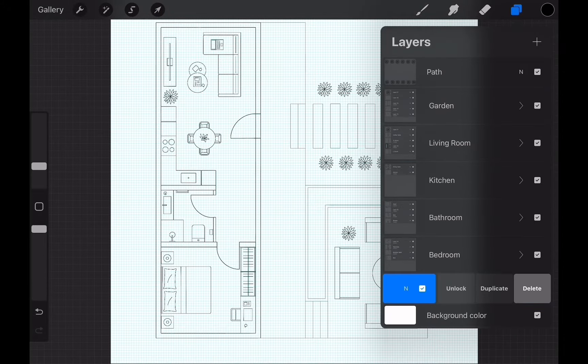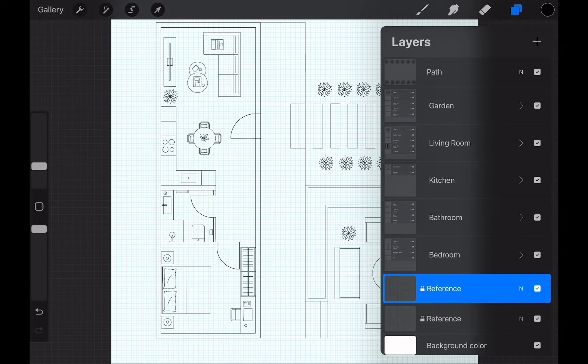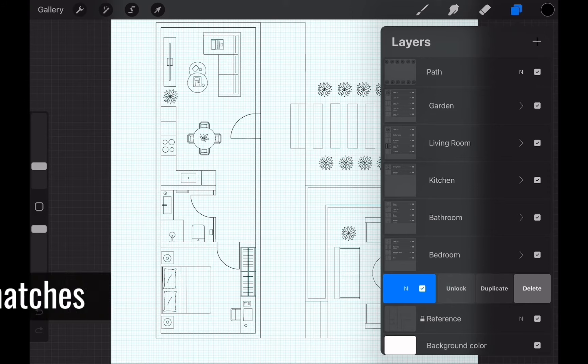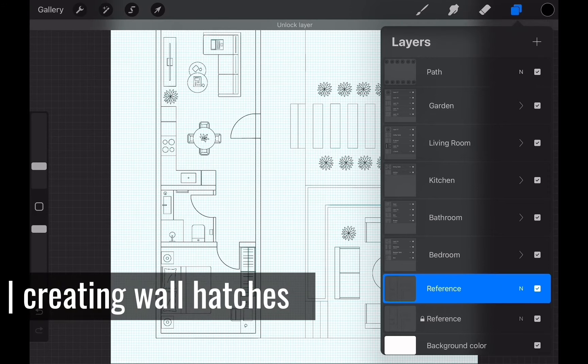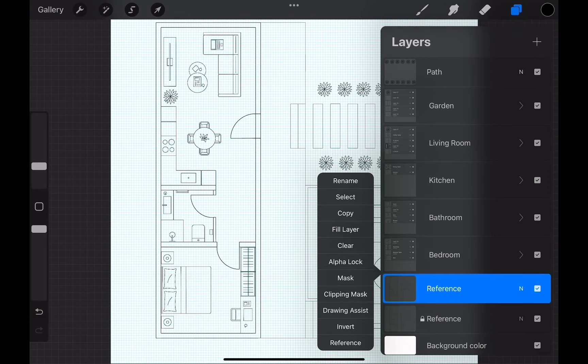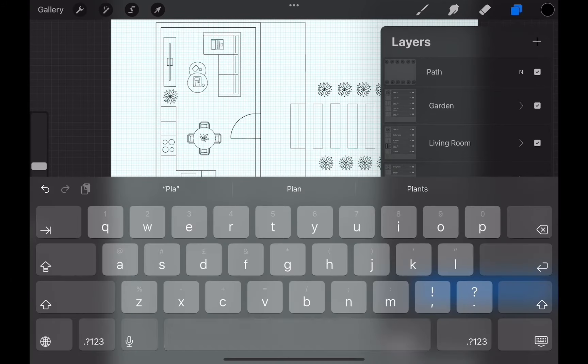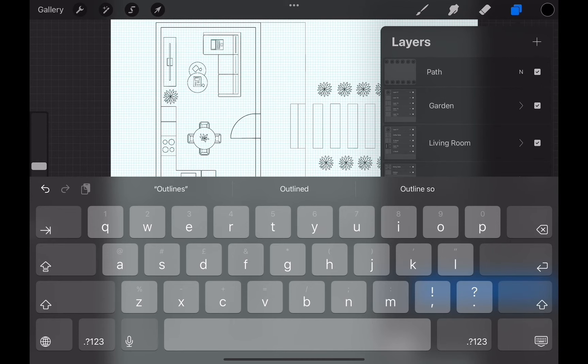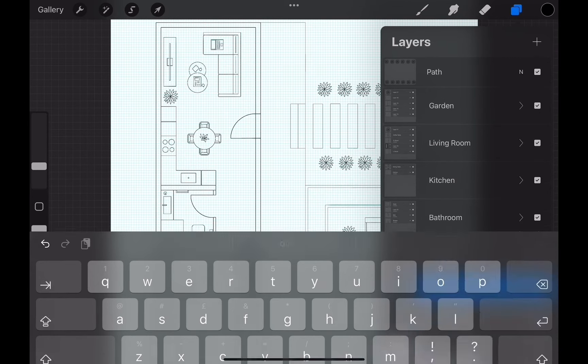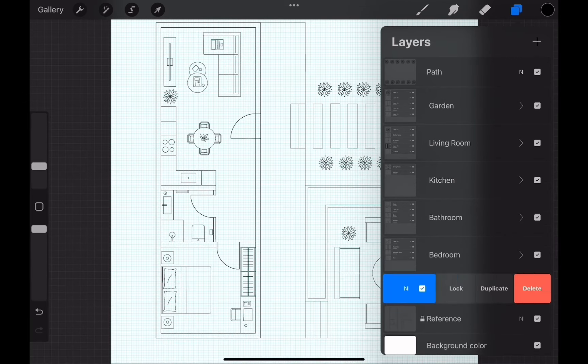Once we are finished with this process, we can go ahead and duplicate our reference layer. This layer will have the outlines of our plan and we will duplicate one more time. This will have the solid hatch of the walls.